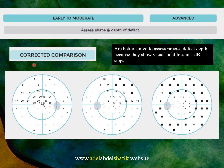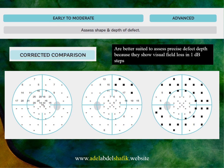In the case of Octopus, if you check the corrected comparison printout you can identify some changes for early, more extensive changes for moderate, and dark spots representing absolute scotoma for severe — all just from the visual appearance of the printout.